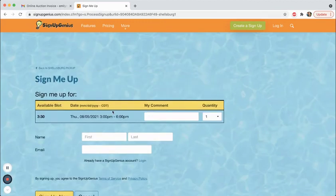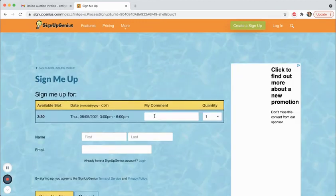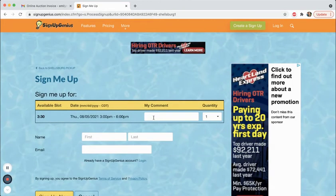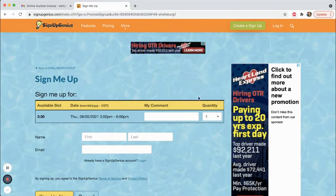It'll redirect you to this page here. You can leave a comment if you want. You don't have to. Most of the time, if we get a comment, it's because someone wants to let us know that someone else is picking up on their behalf.